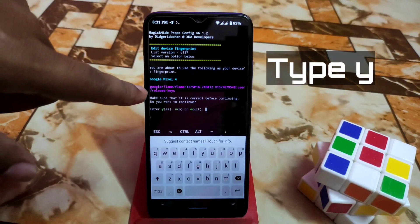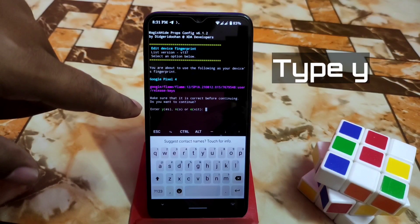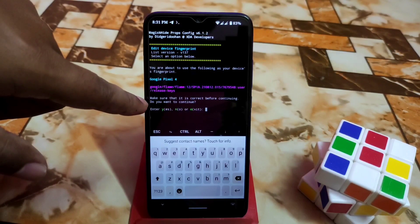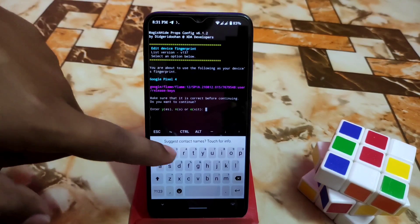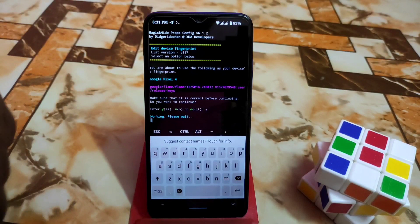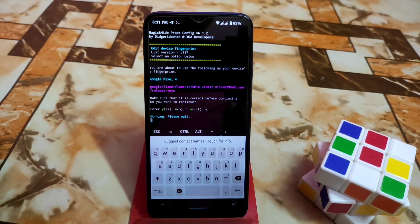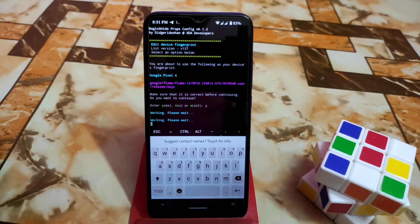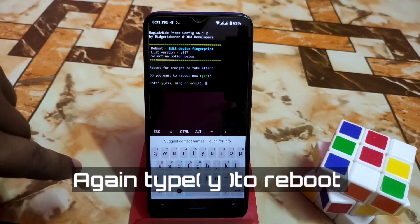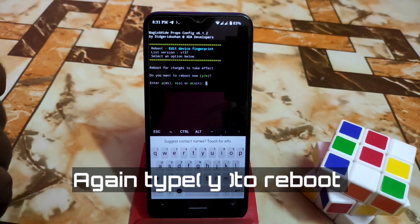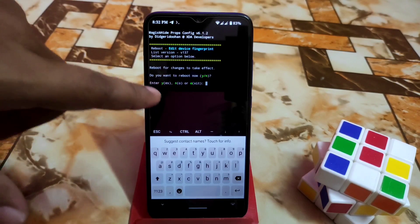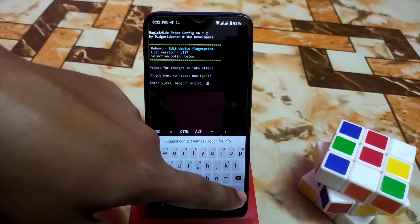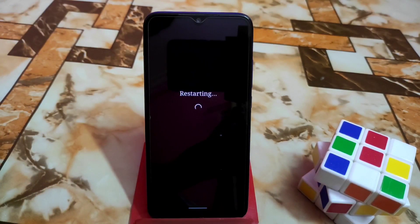It will ask, make sure that it is correct before continuing. Do you want to continue? Yes, we want to continue. Type 'y' and press enter. It will load, so just wait and have patience. We are done and it's now asking to reboot your device.